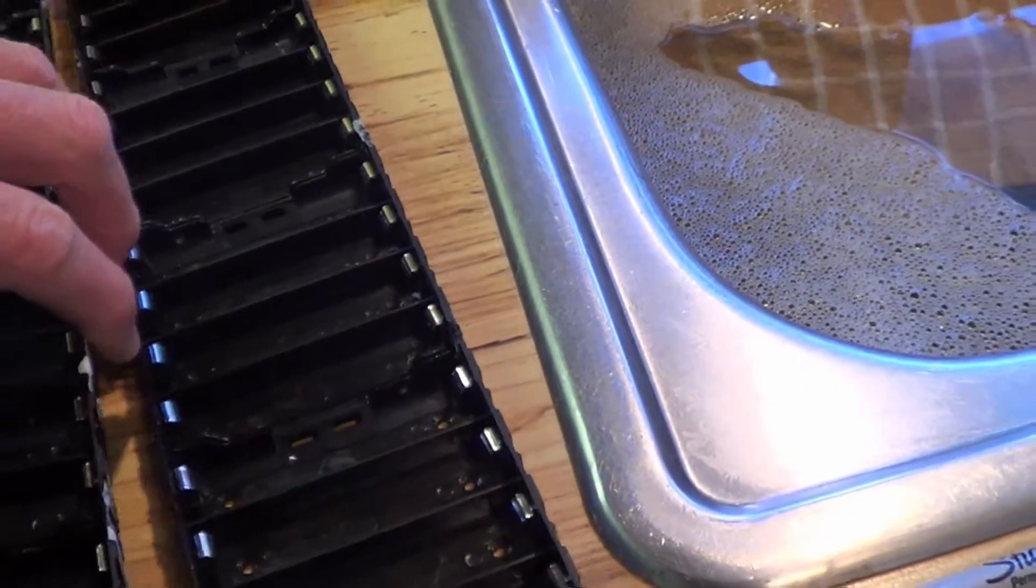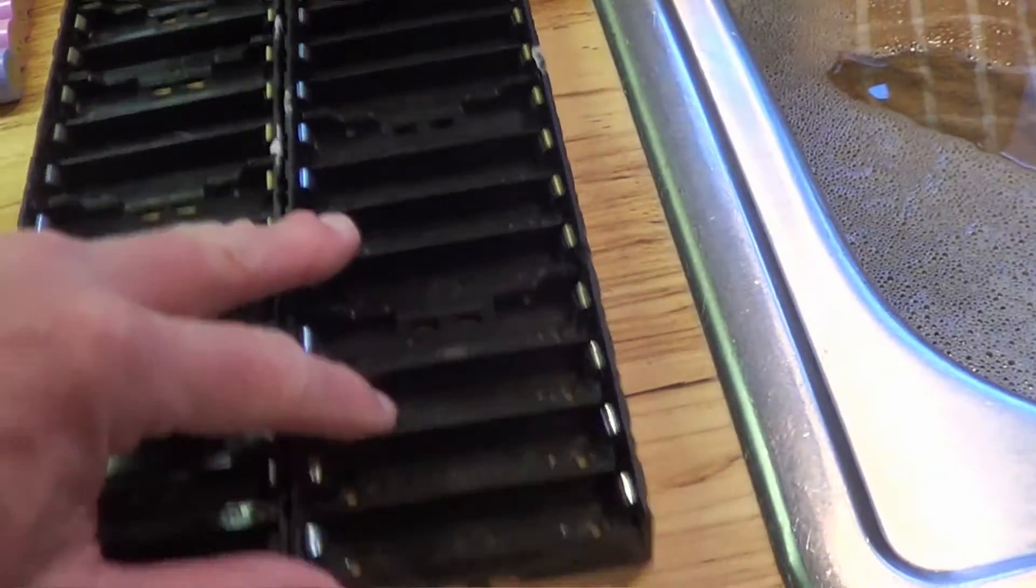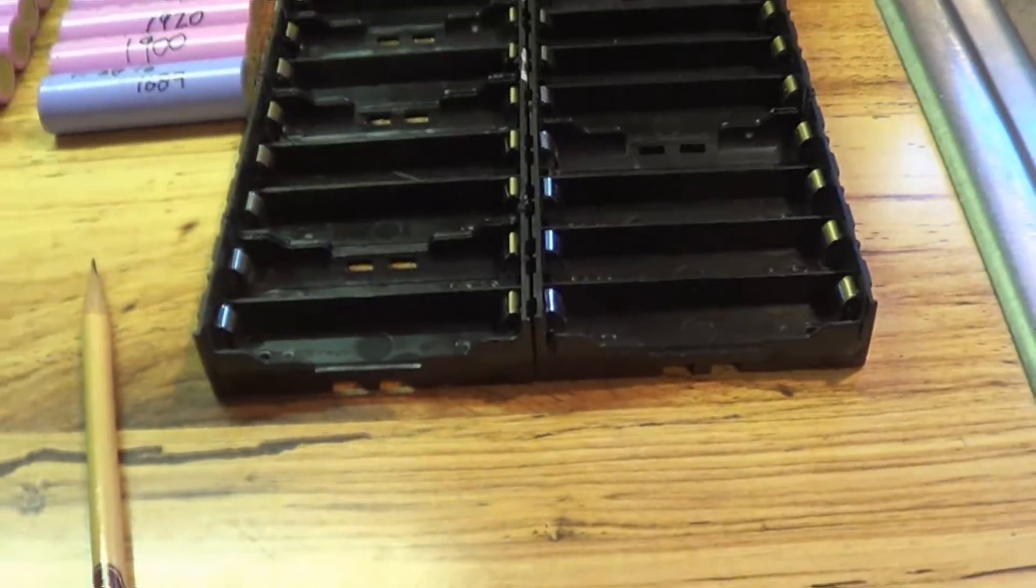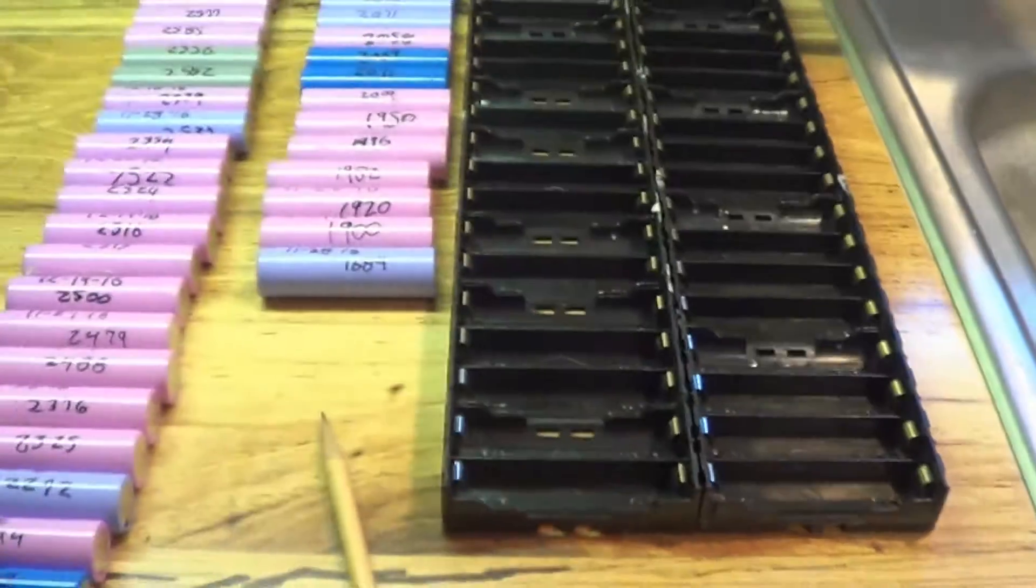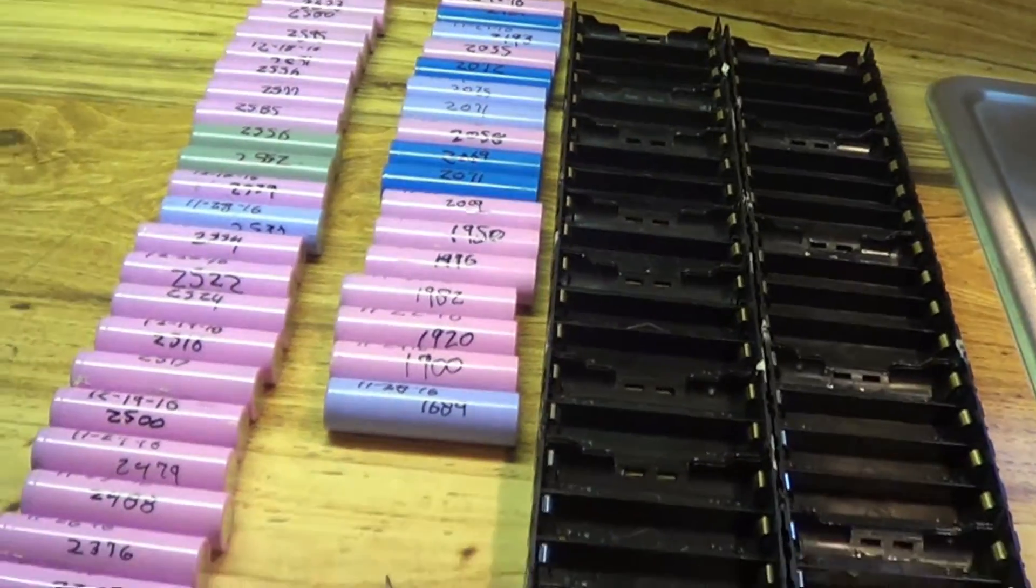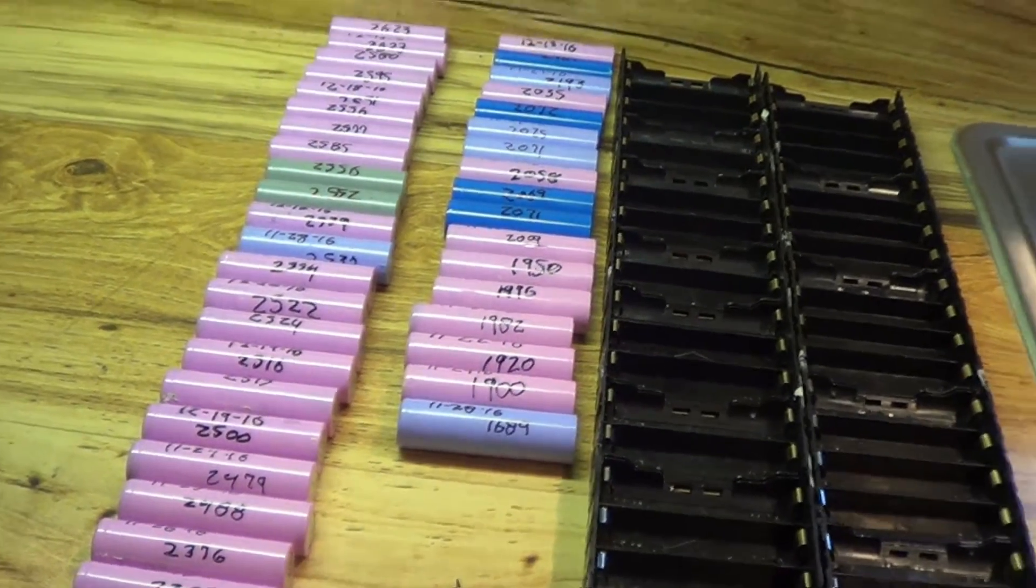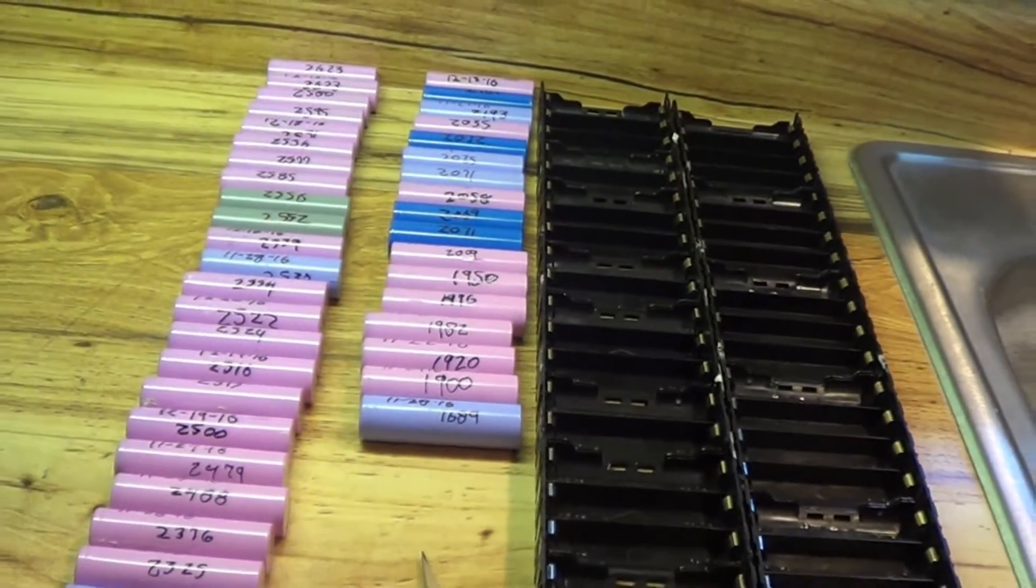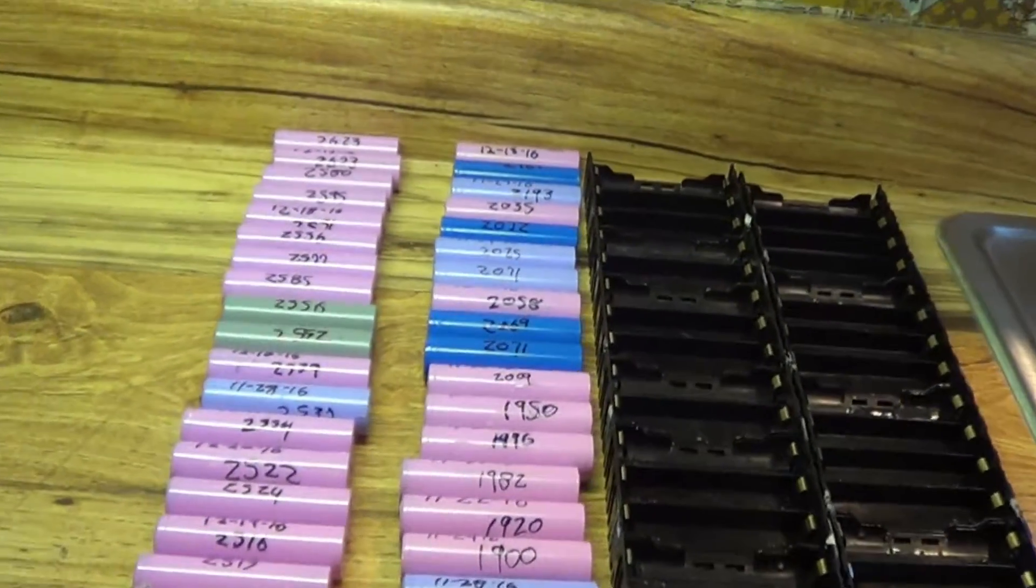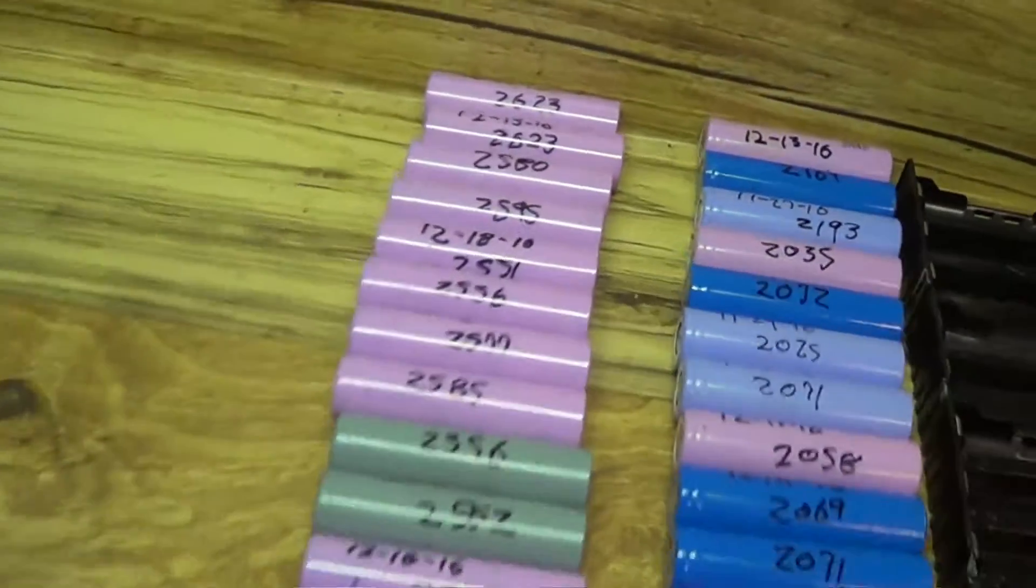These holders each hold 20 cells, and I would need to build one more of these to build the big pack I want to build. But the problem here is capacity. Some of these are very low.